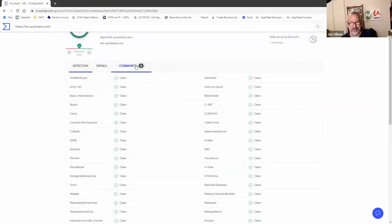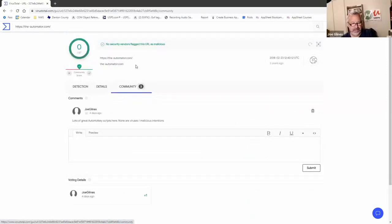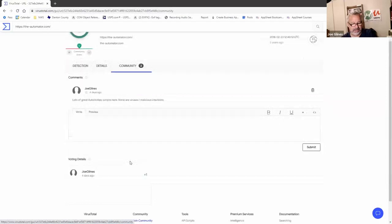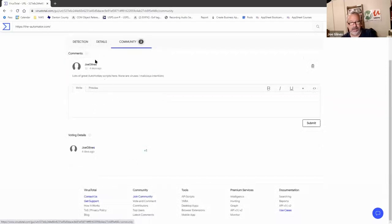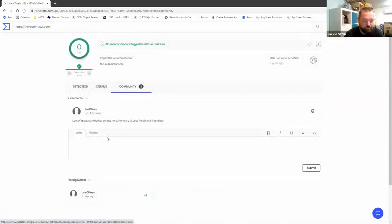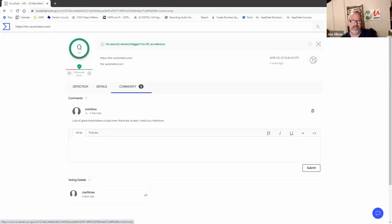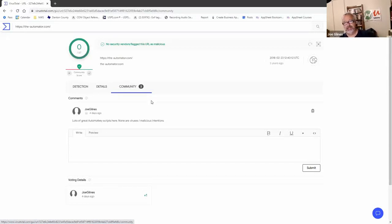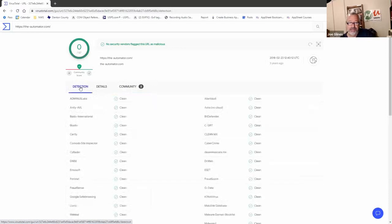Those community comments are mine — I went in after and commented. You can give it a thumbs up, so that way other people will feel a little better, and maybe Google uses that to some degree if a lot of people give it a thumbs up. You can use it to review websites, but what's really cool is you can review files.